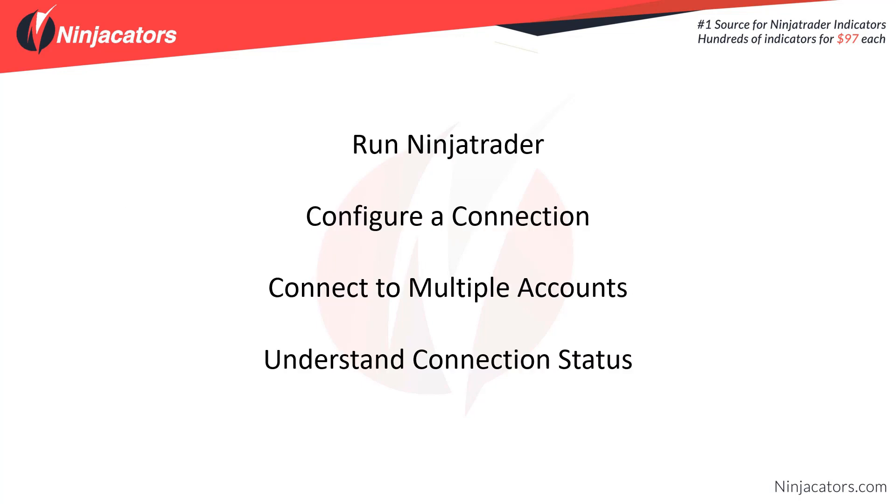Some of the things that we're going to cover here is how to run NinjaTrader, how to configure a connection, connecting to multiple accounts, and understanding connection status.